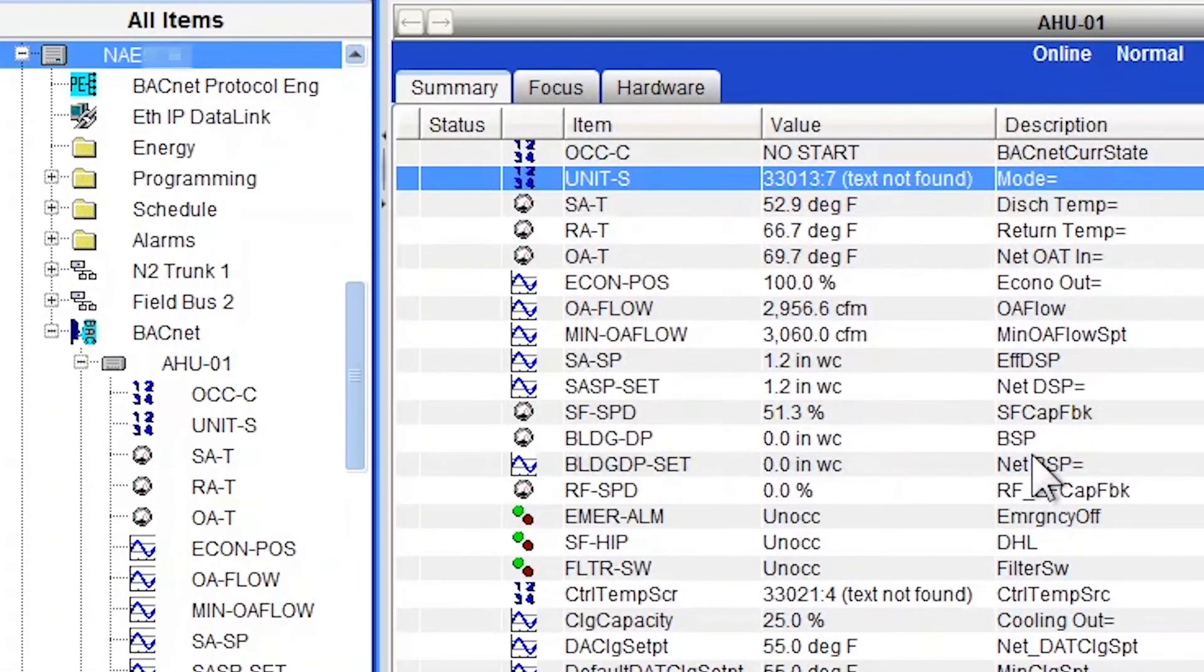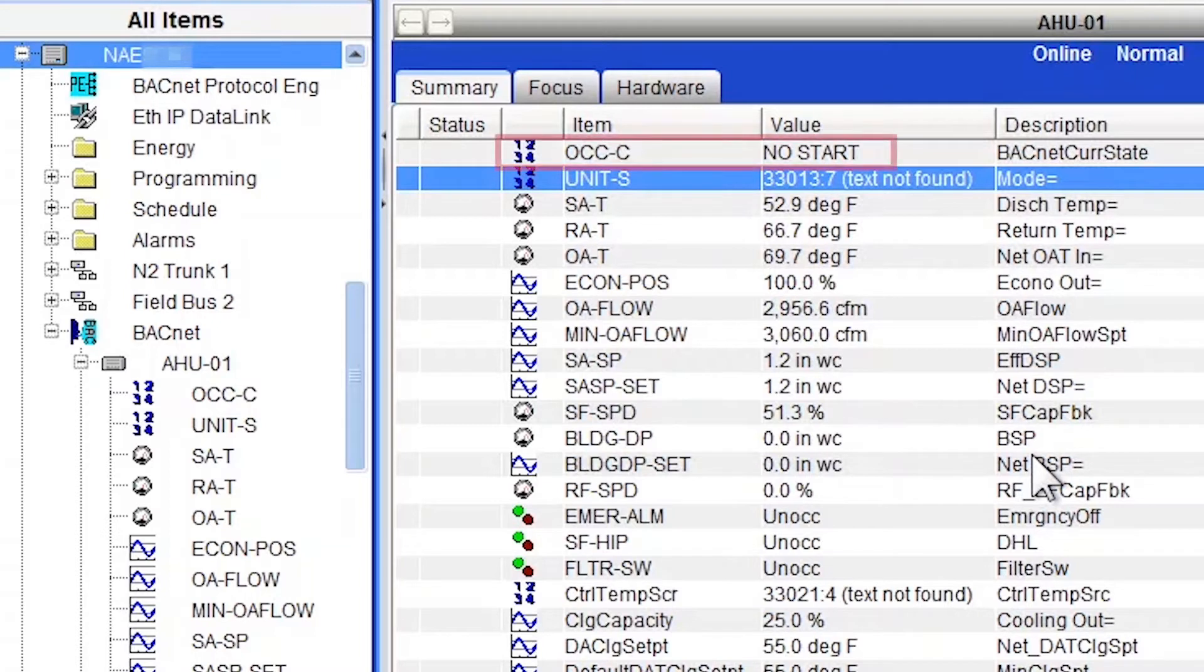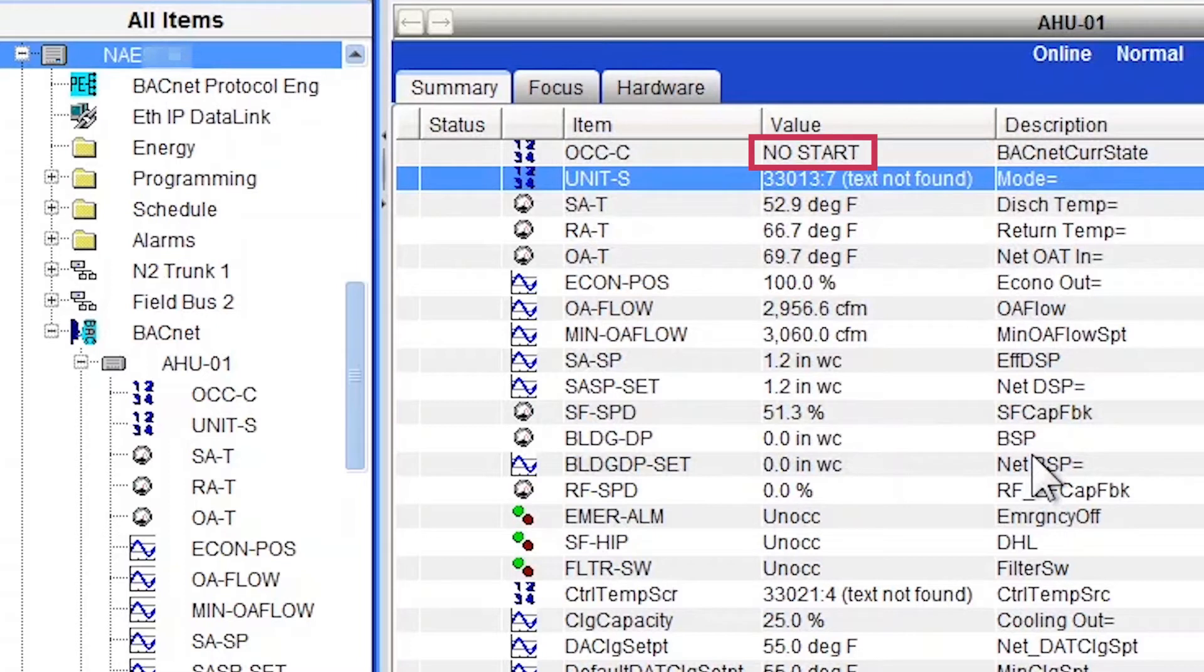Now, I don't know if you noticed, but there were a couple more points that got updated. The first one is OCC-C, Occupancy Command. Notice the units no start, which they don't make much sense. This should be something more like occupied, unoccupied, standby, something like that.